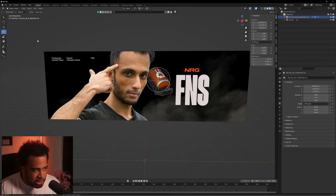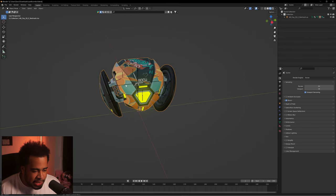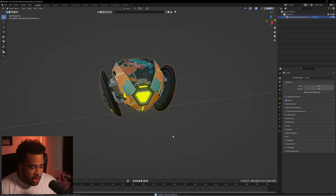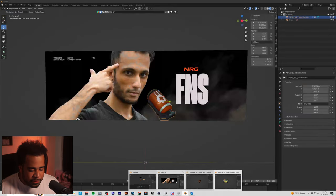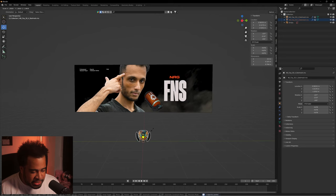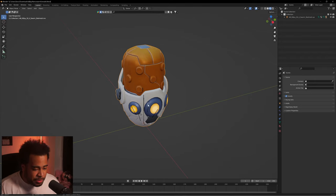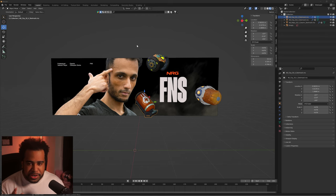I'll scale it up a bit with the Scale tool, then bring in the Boombot — select those black lines and delete them, press Ctrl+C on the Boombot, go back to my working file, Ctrl+V to paste it, S to scale it, and move it accordingly. I have one more asset — again, these can be anything you want. I'm just using Valorant-related characters and weapons because it fits the theme.